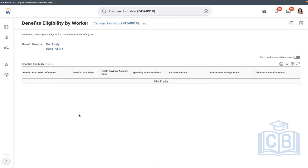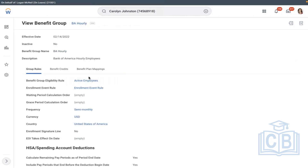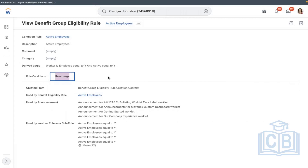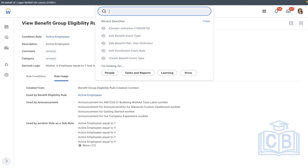Here it will list all the plans the employee is eligible for. But I can see he is mapped under hourly — our plan is salaried. So how is he mapped here? Let's see our plan eligibility rule. Let's troubleshoot.